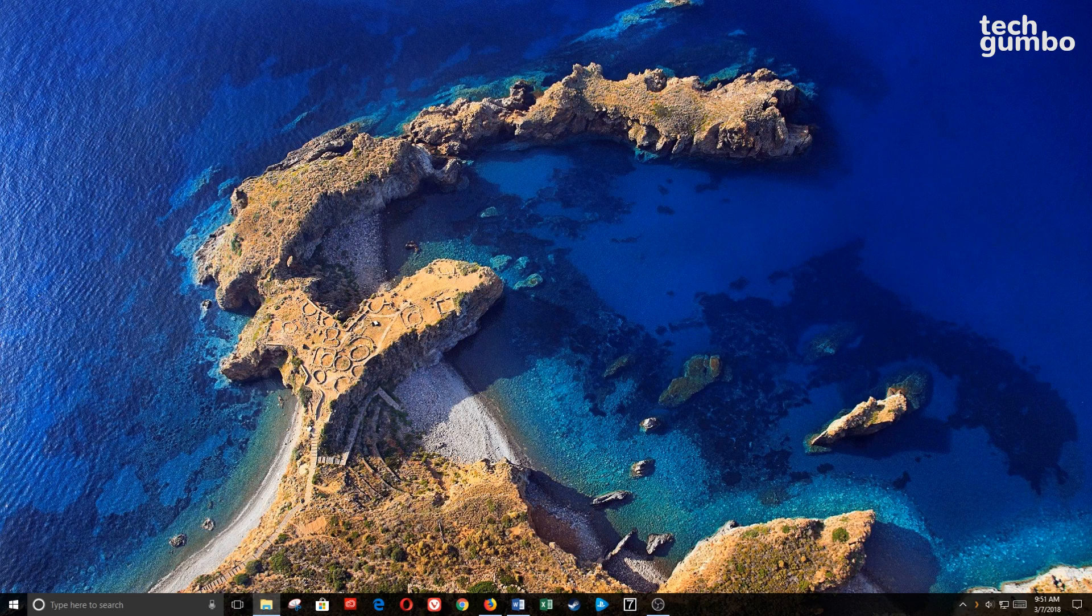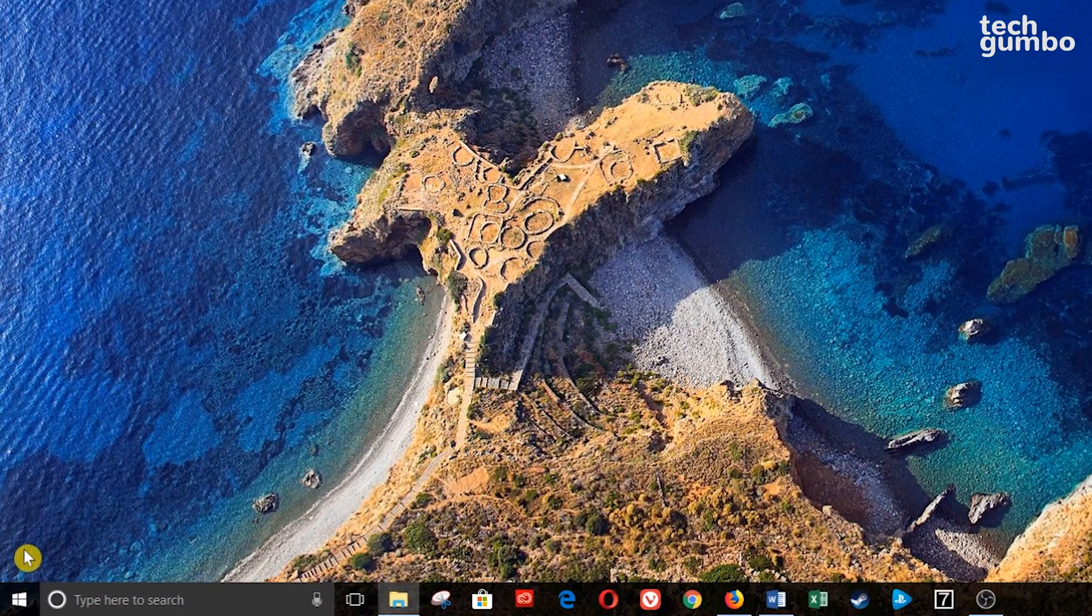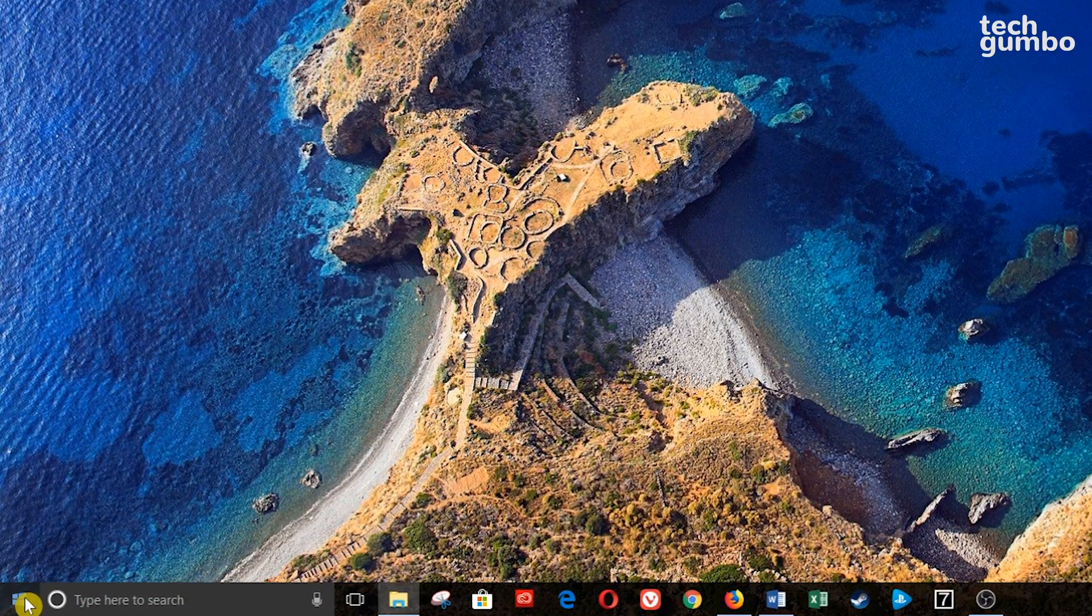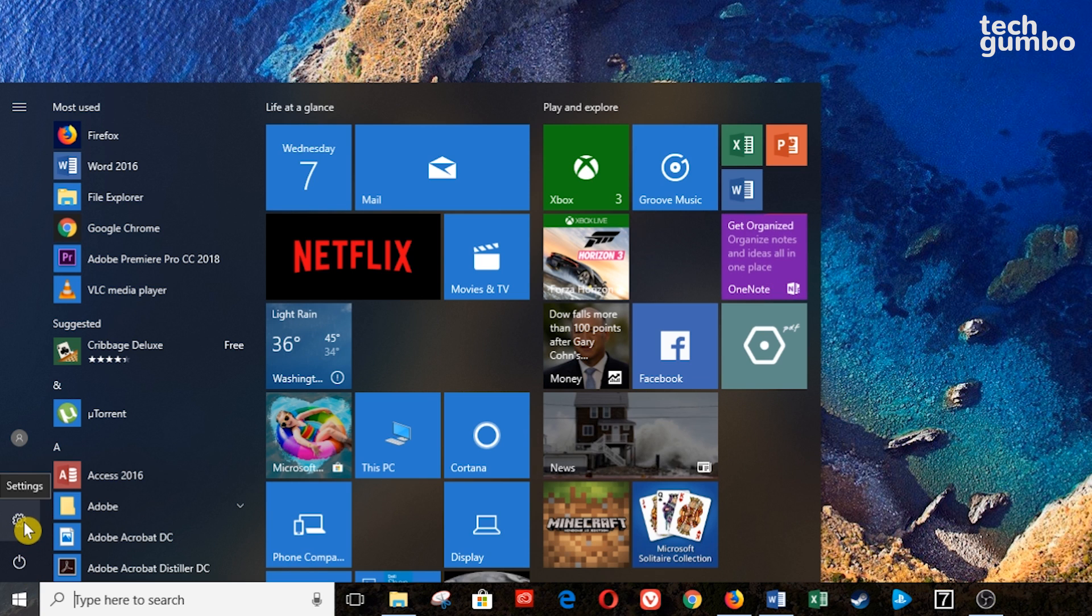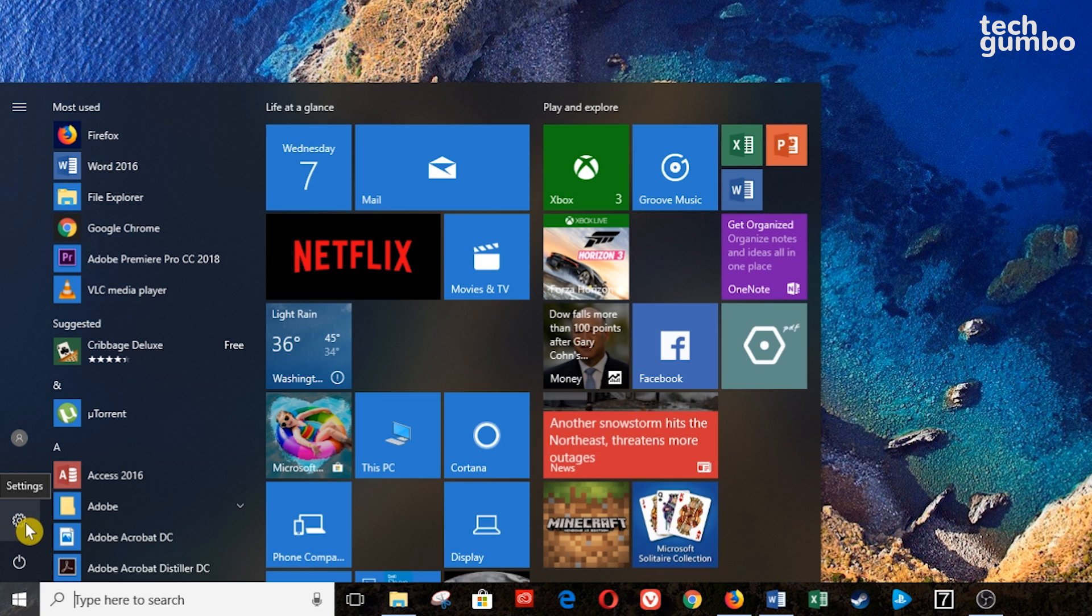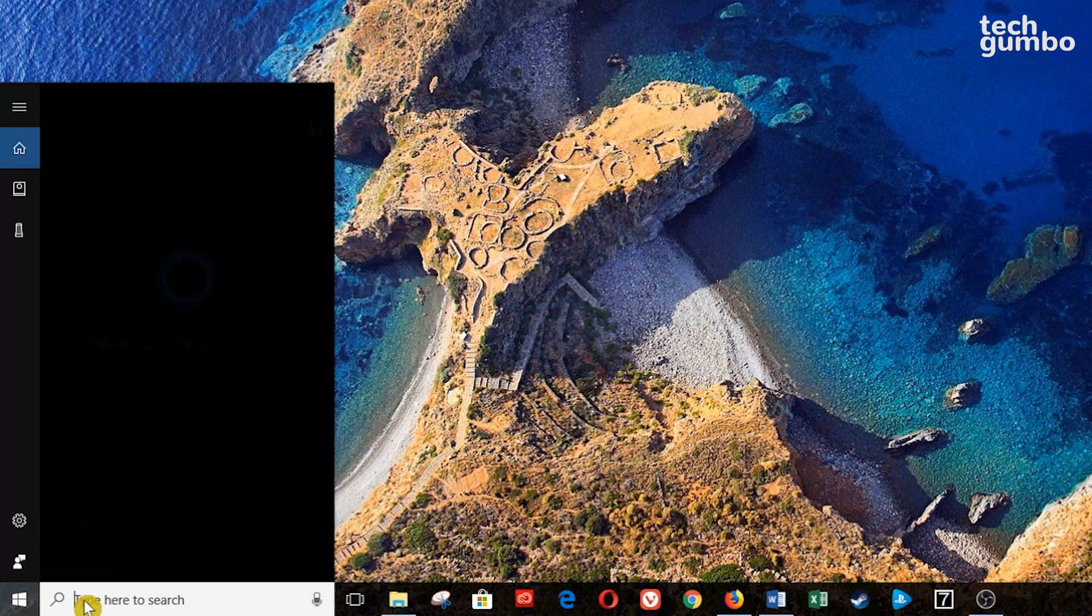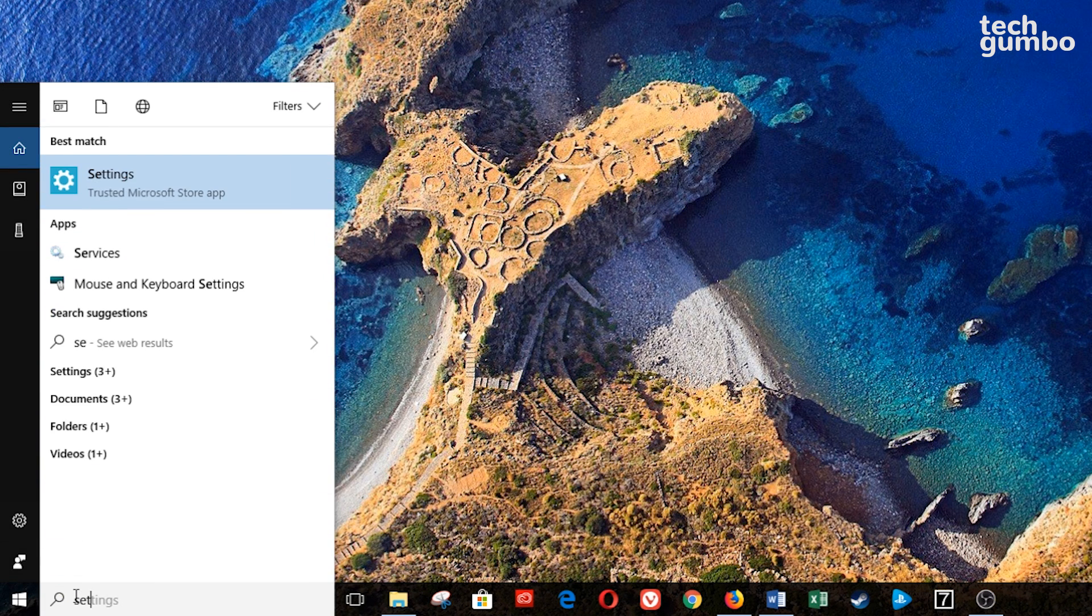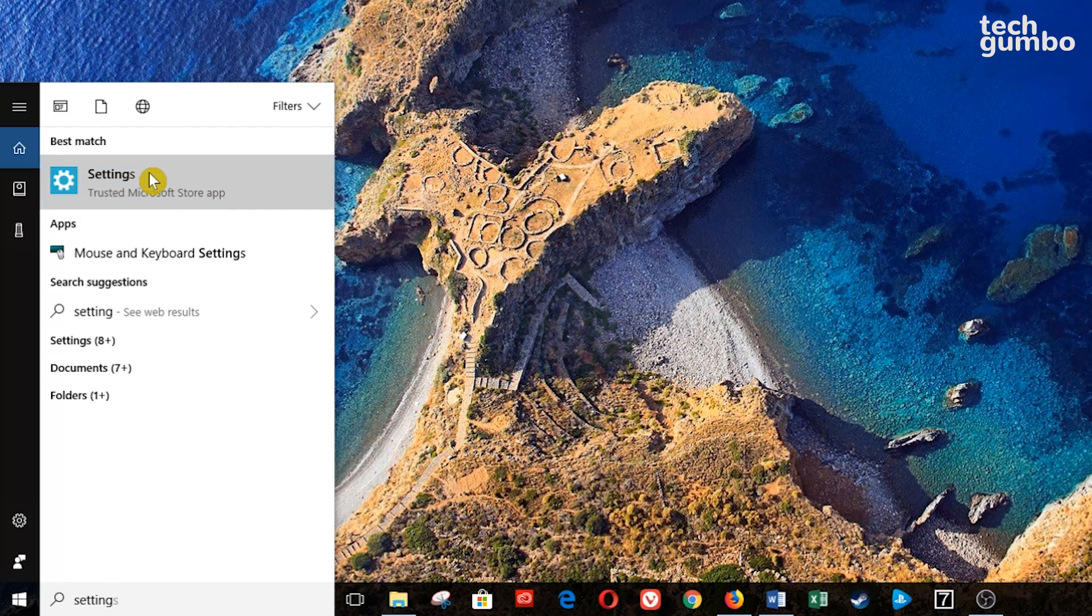The first step is to open your Settings app on Windows 10. You can get to it by going to your Start menu and selecting the Settings icon, or you can simply do a search in the Cortana bar and select it.